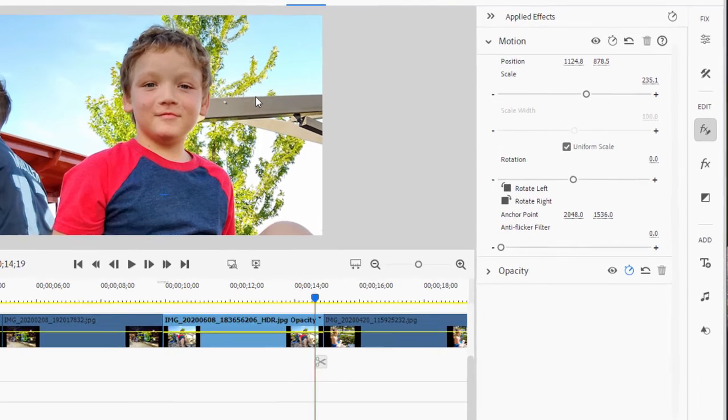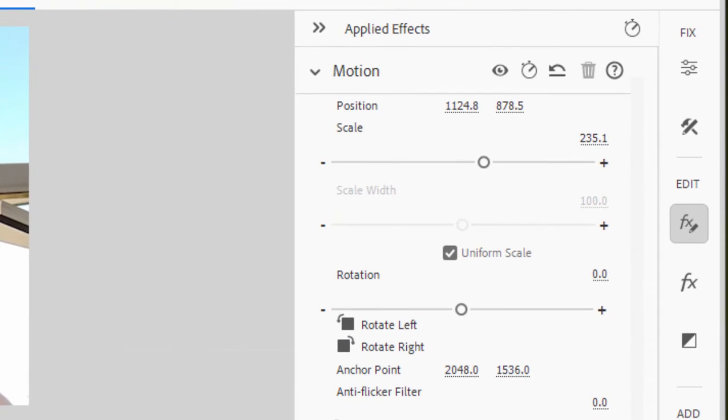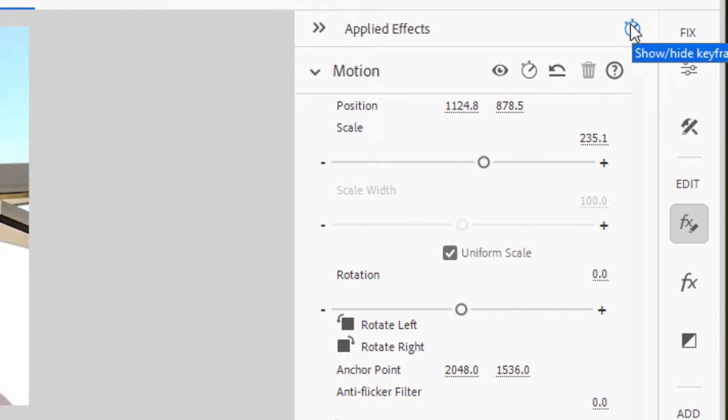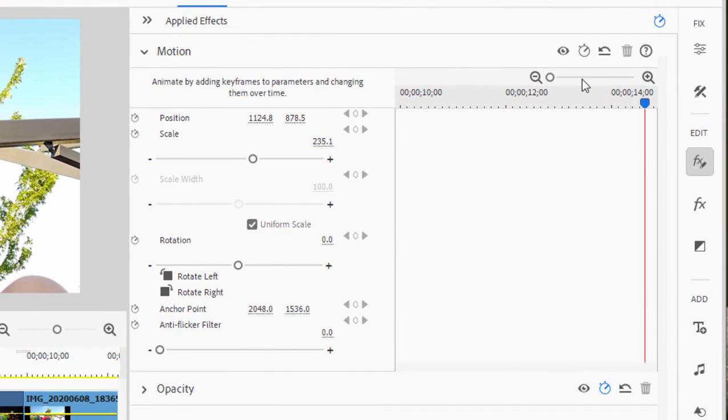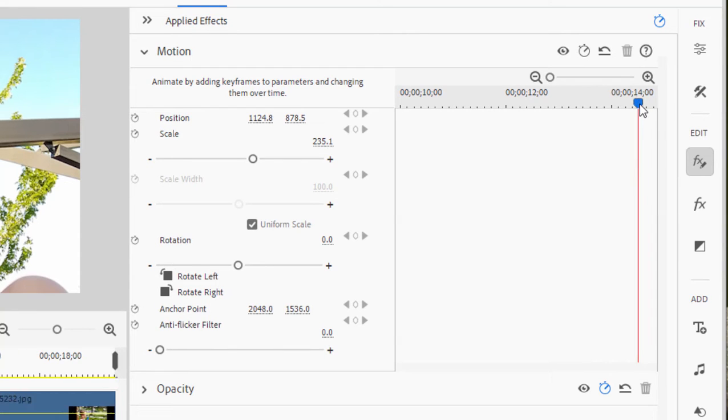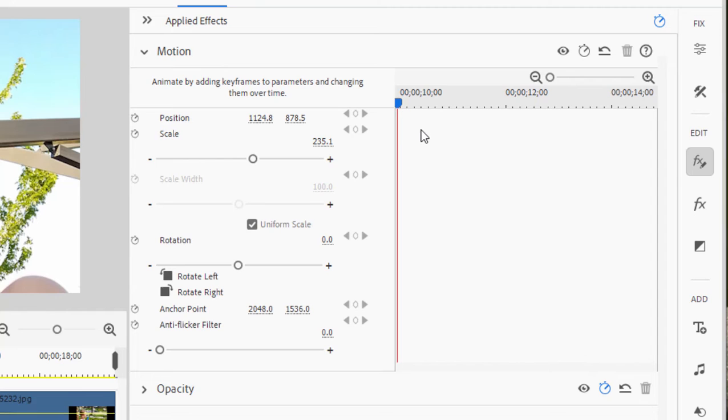To open the keyframe controller where we can do our animation work, go to the upper right-hand corner of the applied effects panel and click on the stopwatch. This is our keyframe controller area. I'm going to move the playhead back to the very beginning of the picture. And then I'm going to toggle on animation. So this begins the keyframing session.